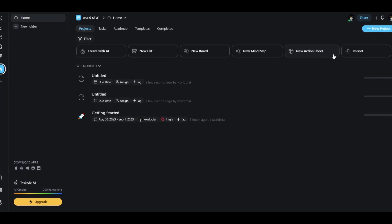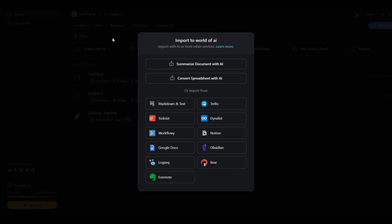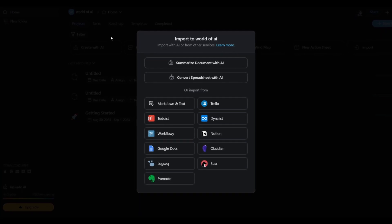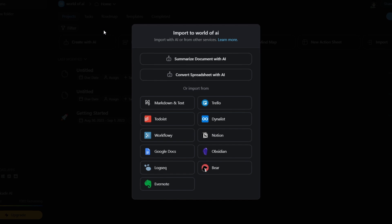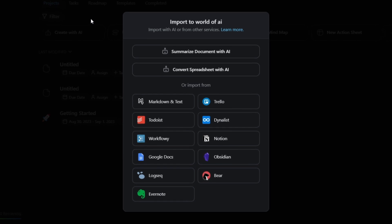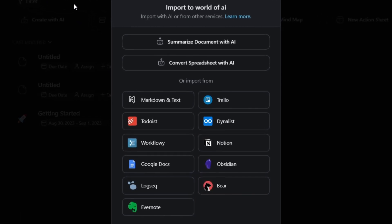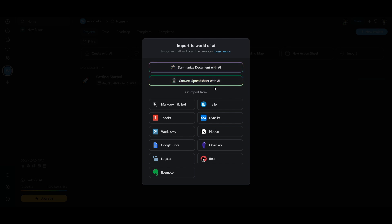You can also create a new action sheet and import different types of files. This is where you're able to upload 250 MB of documents which you can have the AI chat with, work with, and upload off different types of projects. You can utilize the actual data that you upload and help the AI work with that data to accomplish a certain type of goal. You're also able to import data from other applications such as Google Docs, Obsidian, and Notion, and can summarize documents and convert spreadsheets as well.